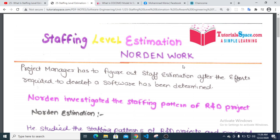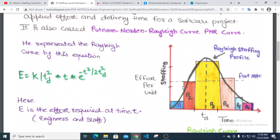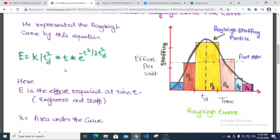Staff level estimation: we investigate the staffing pattern of Rayleigh and developer project. The equation is: L(t) = k divided by Td squared, multiplied by t, multiplied by e to the power of negative t squared divided by 2 Td squared.